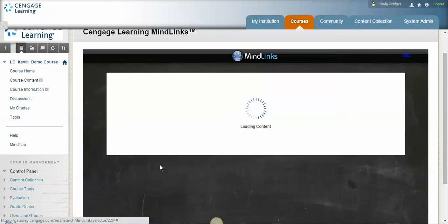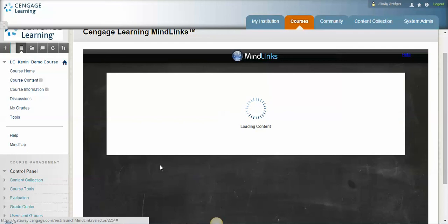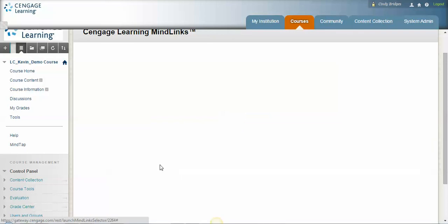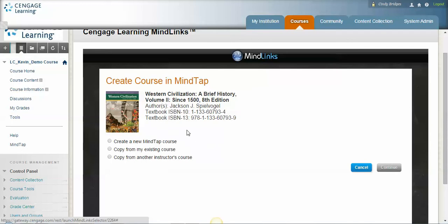And while this is loading, the next thing that we're going to do is we're actually going to create a course, and you'll want to bring over a MindTap link for each section that you're doing. However, once you establish your single sign-on, you won't have to go through that beginning process that you just did. So here it is and we're going to go ahead and create a course.